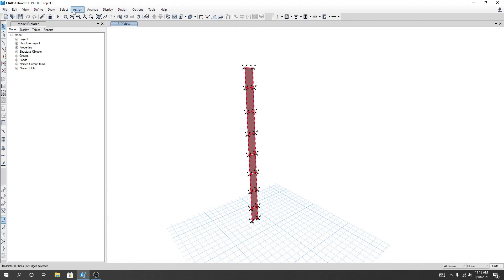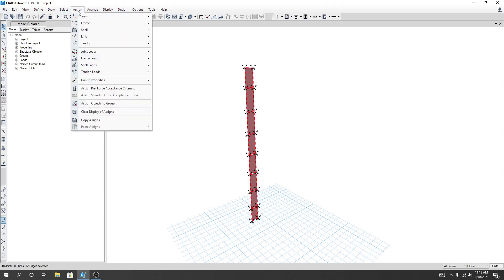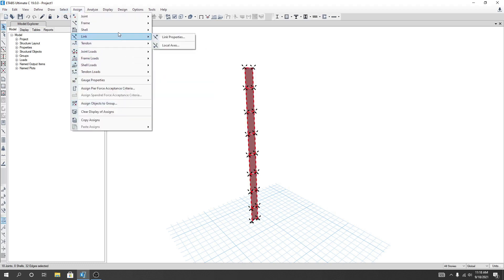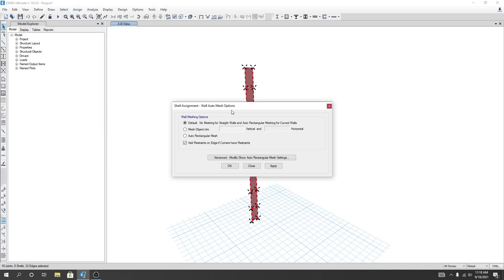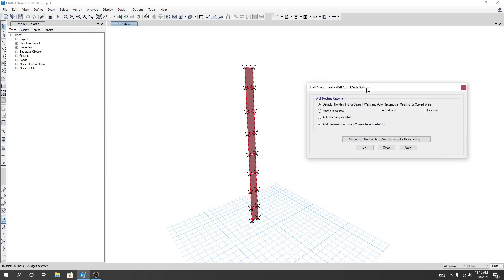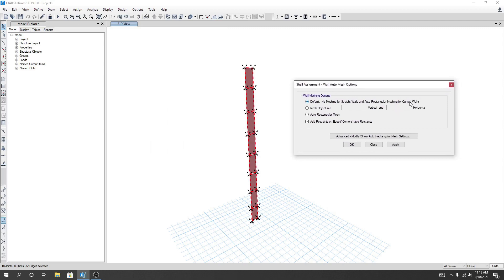I'll go here, press, and then Shell. And after that, Wall Auto Mesh option. By using that option, I can use that default option, otherwise I can go Auto Rectangular Mesh.